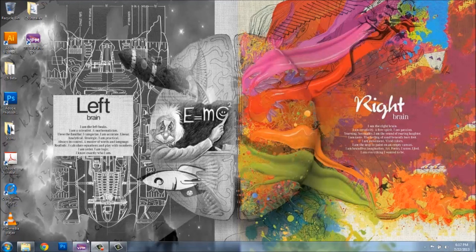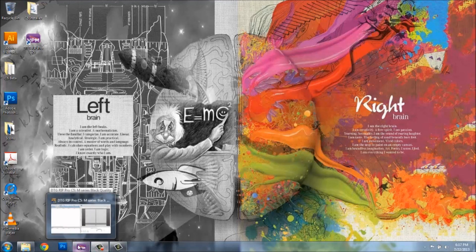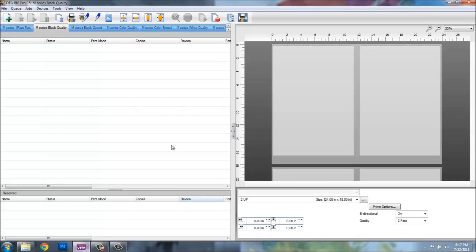Hi everyone, Heath Schumacher here again. For this next video, what we're going to be doing is basically optimizing the RIP Pro settings for the M-Series DTG printer. I'll open up my software and we'll go through and explain some of the different settings and how to get this optimized so you get the maximum output and the best quality images out of the software.